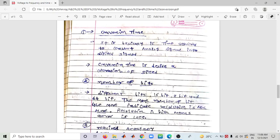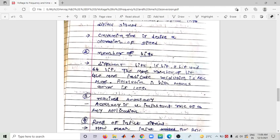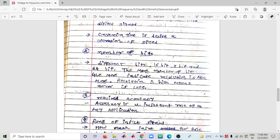The second parameter is Number of Bits — such as 16-bit, 80-bit, or 64-bit. The more number of bits, the more it indicates higher resolution of the ADC. More resolution means error is less. More bits means more accuracy, more resolution, and less error. The third parameter is Required Accuracy — accuracy plays an important role in any application. We must check how fast the ADC works, how many bits it has, and what its speed is.